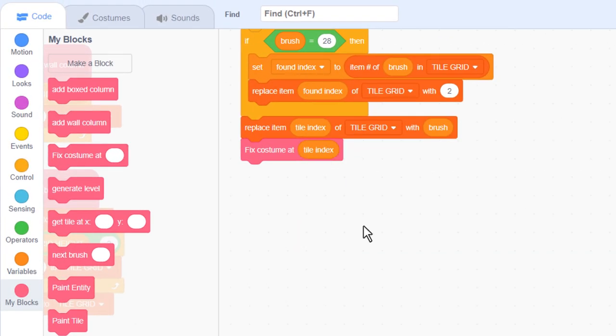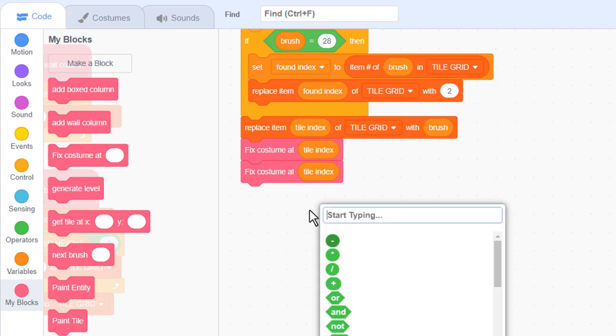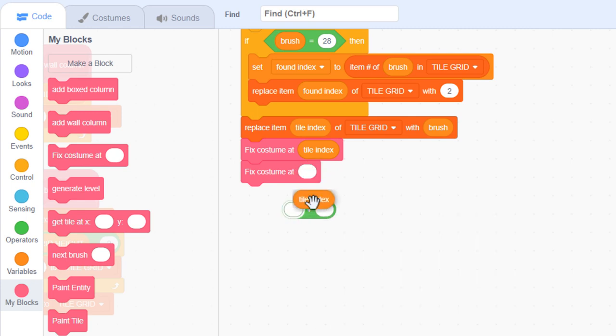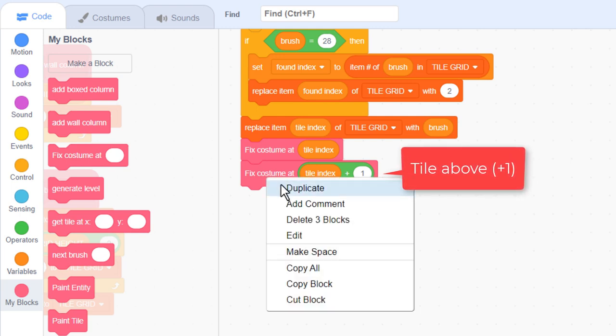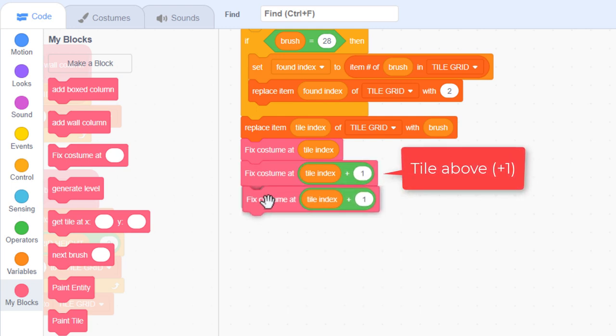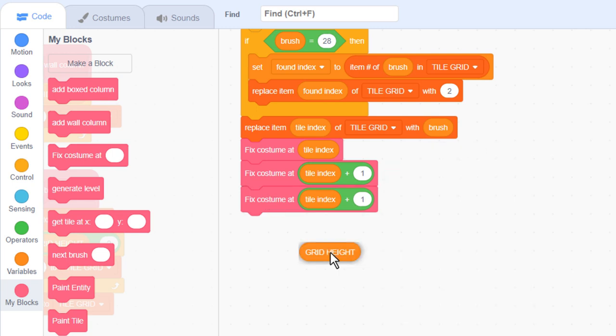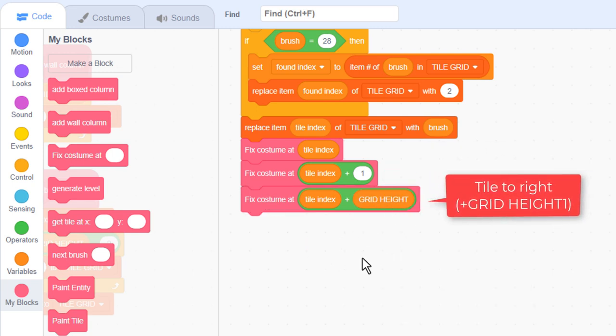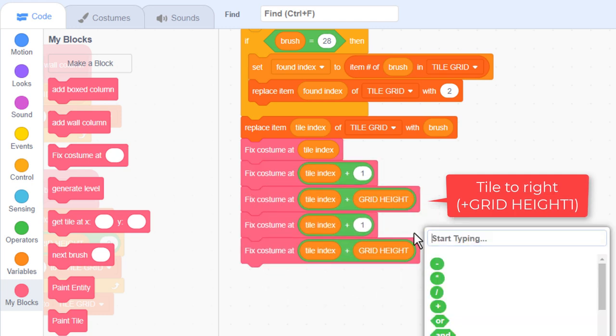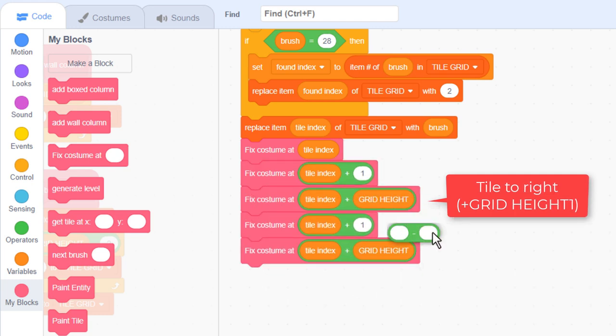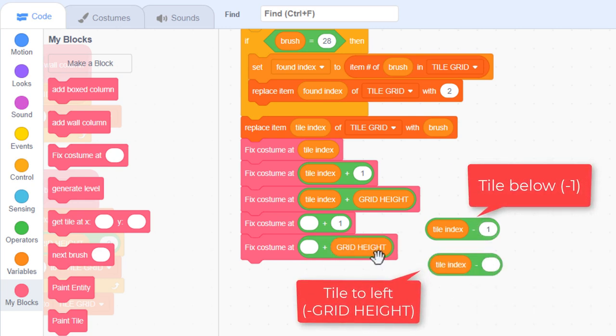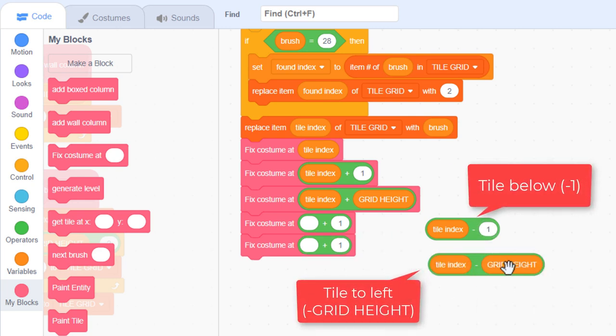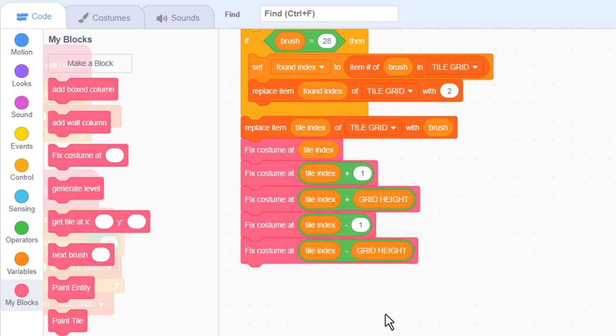Cool, and remember how we said that any change made to a tile would require us to also recalculate the 4 tiles around us? Well, we can put that into play right here. Let's duplicate the fix costume block, and we'll follow the consistent pattern of first looking at the tile above this one, that would be tile index plus 1 in the scrolling grid system, and next we'll fix to the right using a tile index plus grid height. Below is tile index minus 1, and finally to the left is tile index minus grid height. Super, that accounts for all 5 tiles to be fixed after we have made a change to the level.